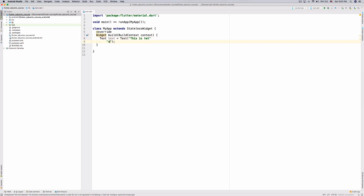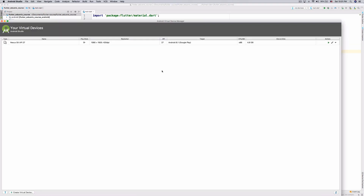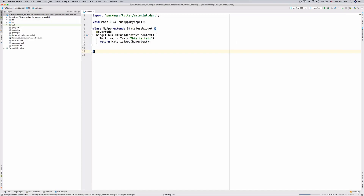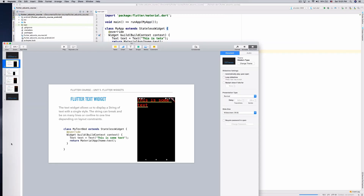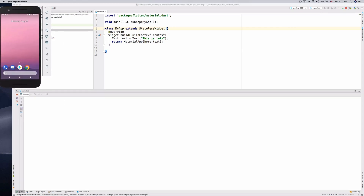We set the text to 'this is text', then return a MaterialApp and pass in the Text widget as the home so it actually displays correctly. Let's start up the device, run this, and give it a second to build.